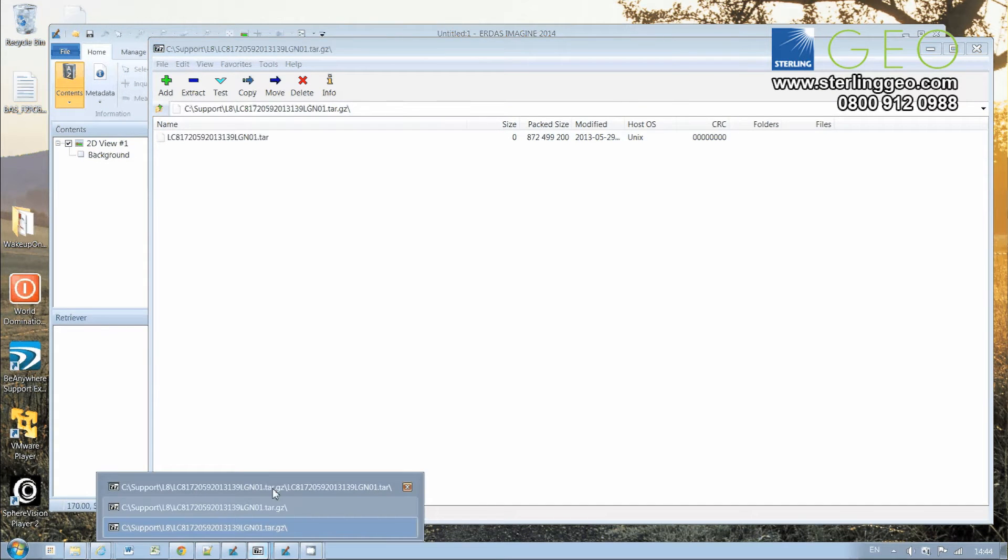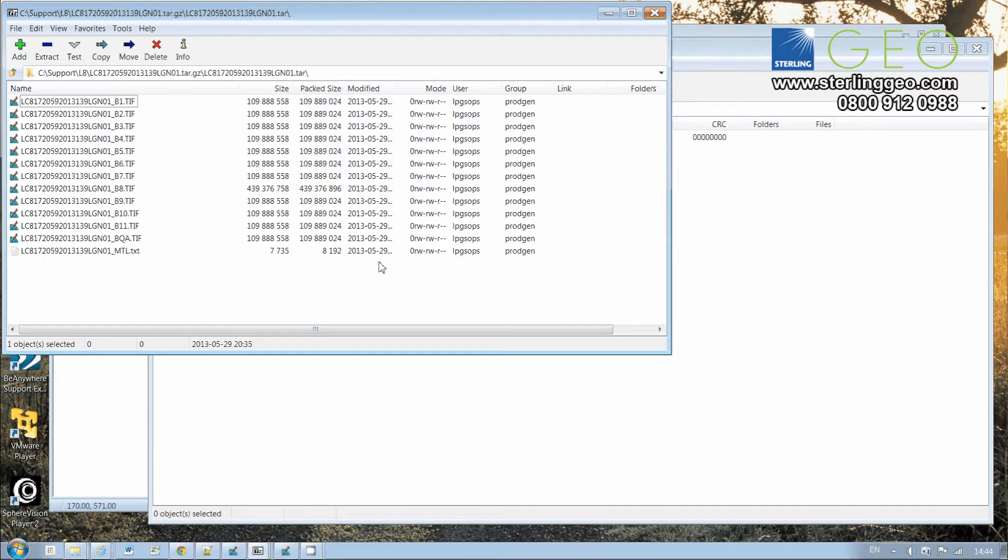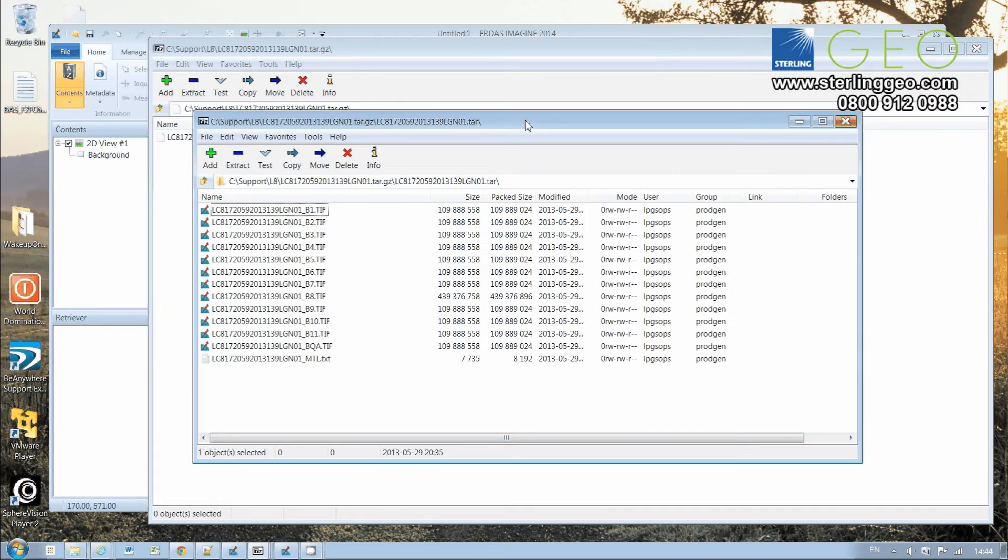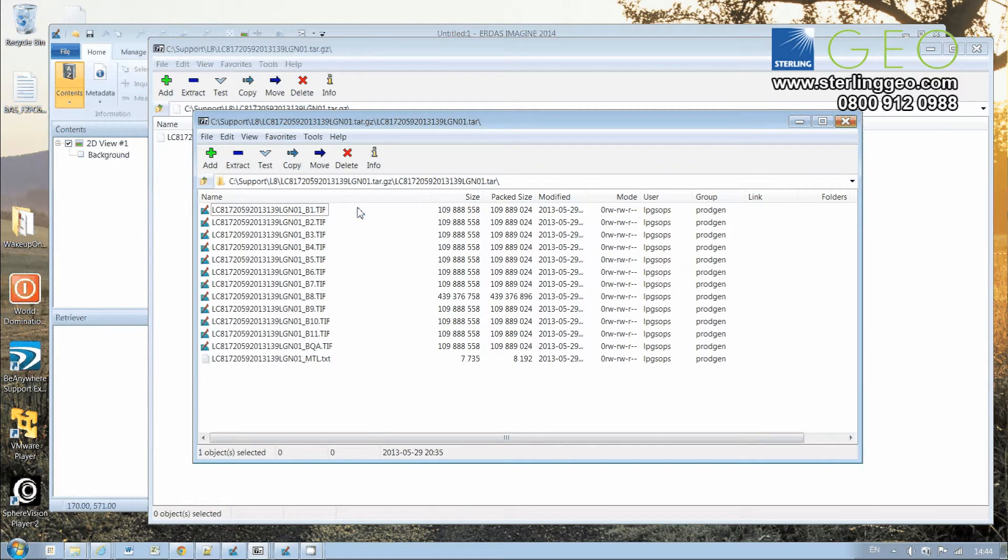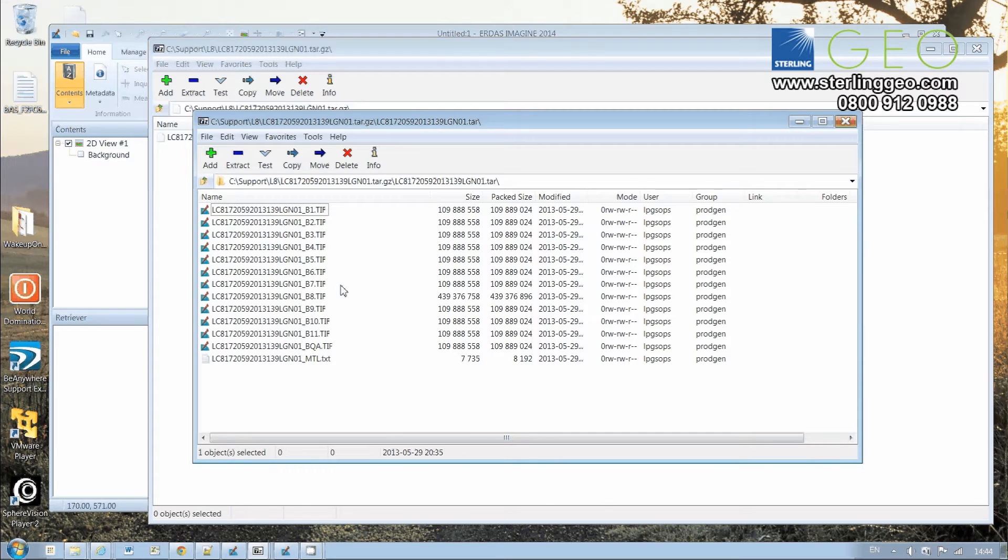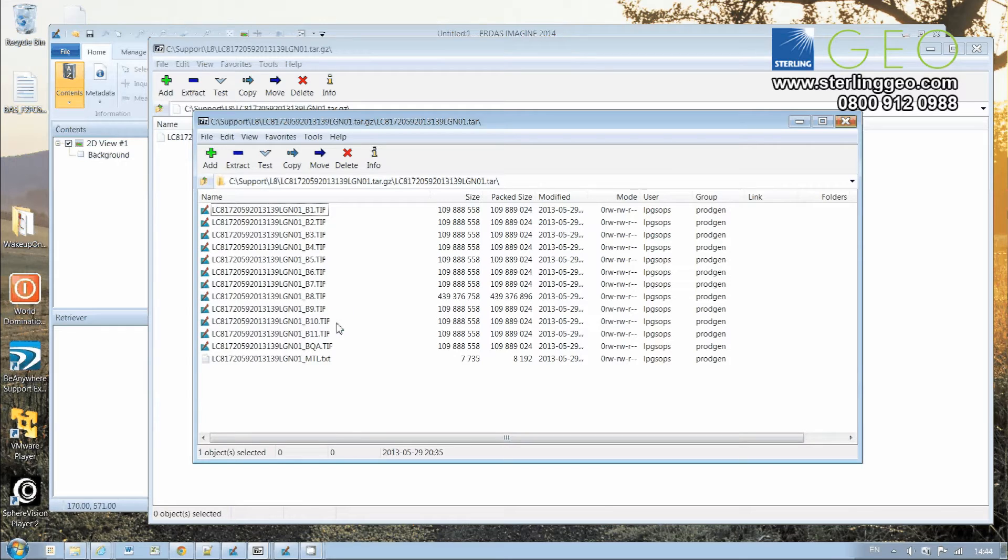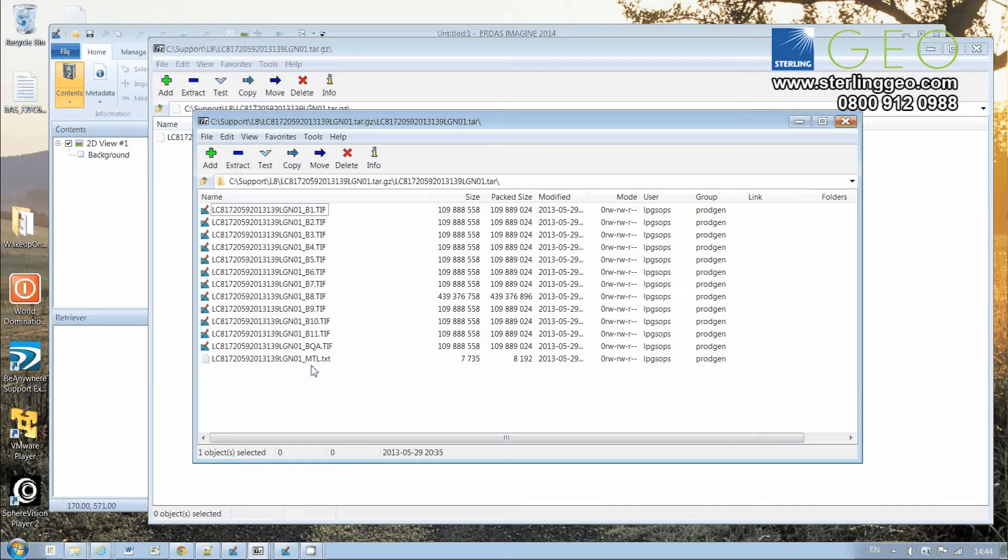then what we see is that inside the tar.gz are all the individual bands in separate TIFF files. We've got the multispectral bands, the thermal bands, panchromatic, the Cirrus and the QA bands. The MTL is the header information, and that's the one thing you might actually want to extract individually from these files.